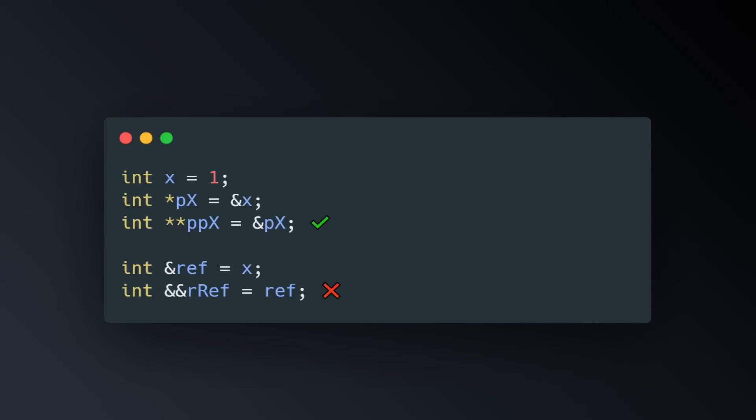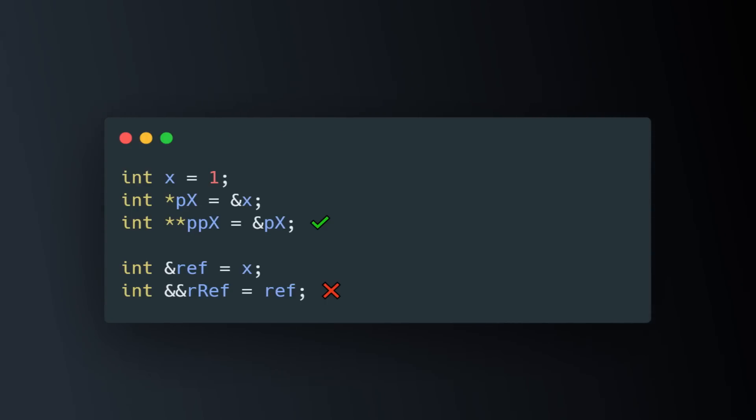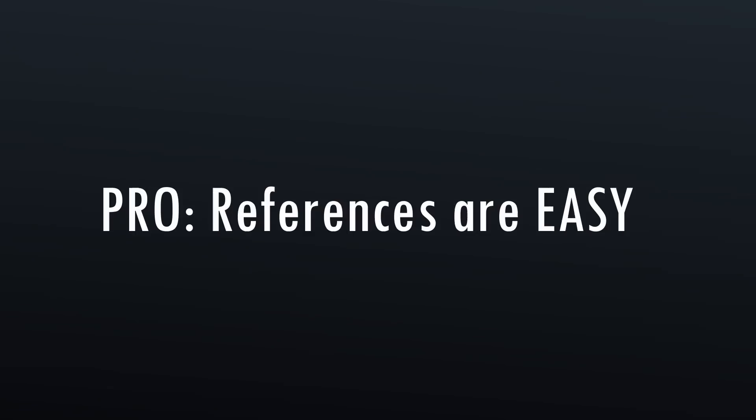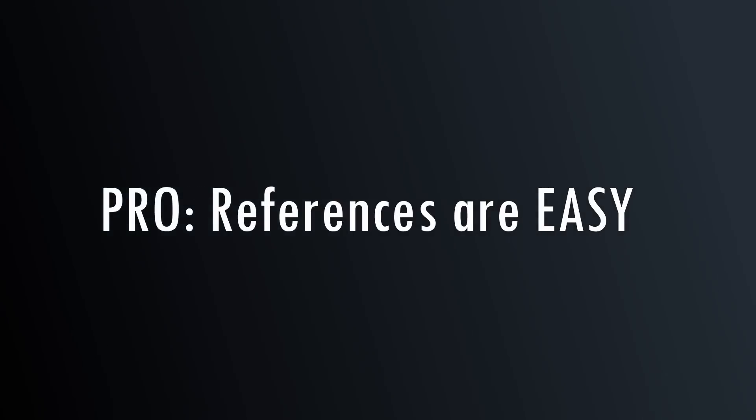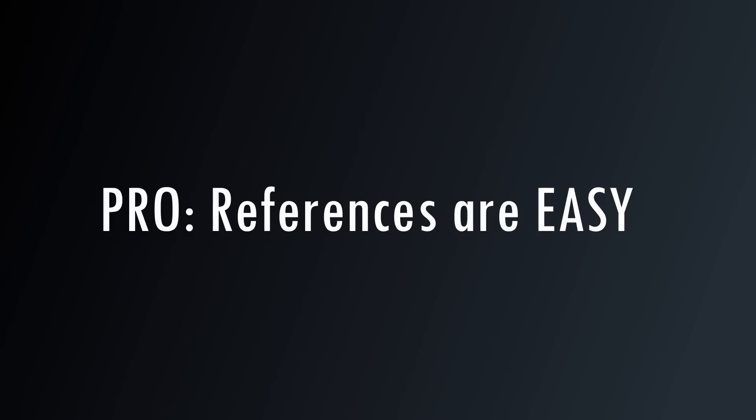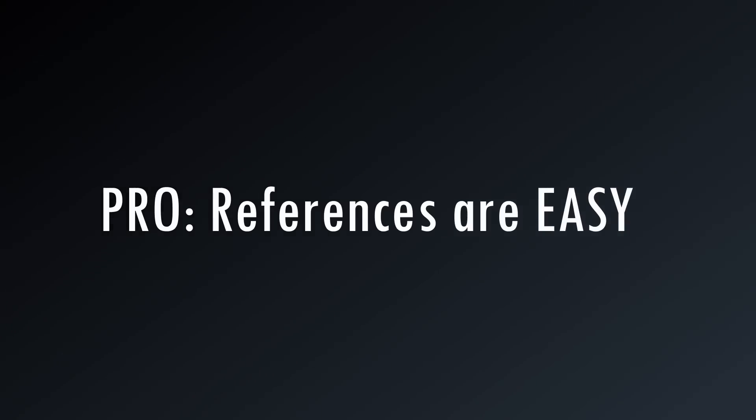So, the question is then, what do you do with a reference? The pro of using a reference is that there's less overhead to use them once they're properly set up.